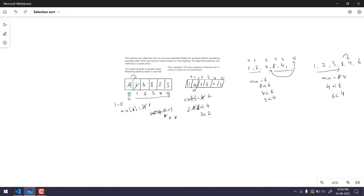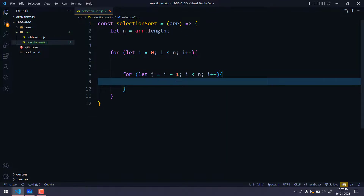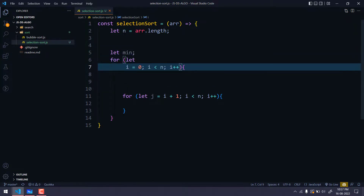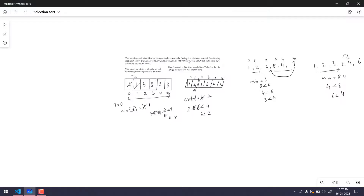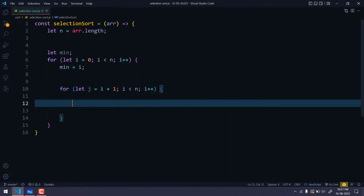The reason we use `j = i + 1` is that we consider the element at index i to be our minimum, so we start comparing from the next element. When i is 0, j starts at 1; when i is 2, j starts at 3. The inner loop runs while `j < n`, incrementing one by one. We declare the minimum: `let min = i`, storing the index. In each iteration, the current i-th element is our initial minimum.